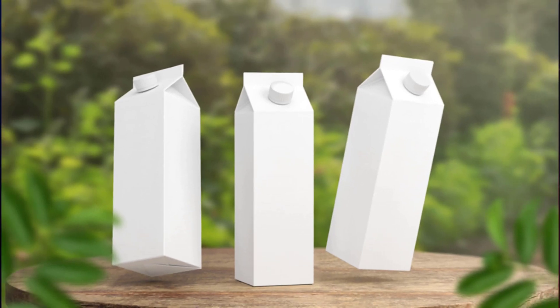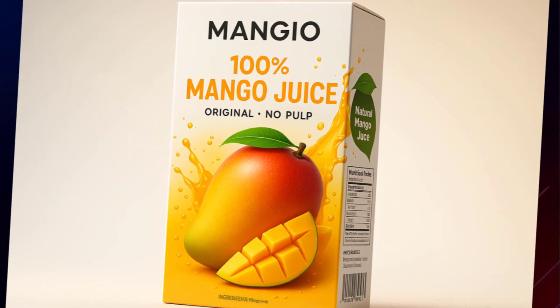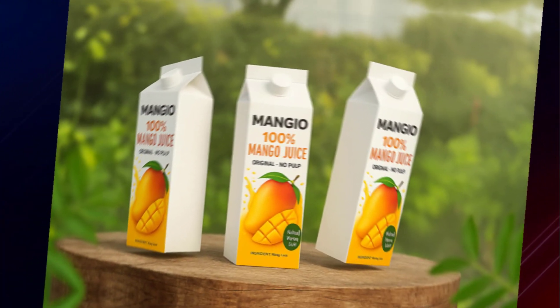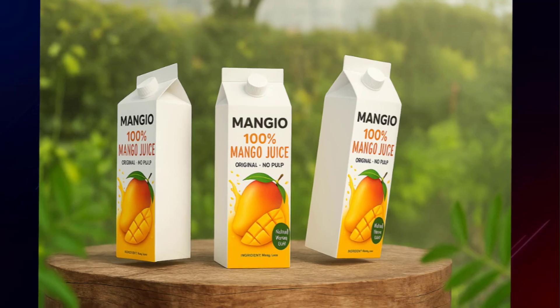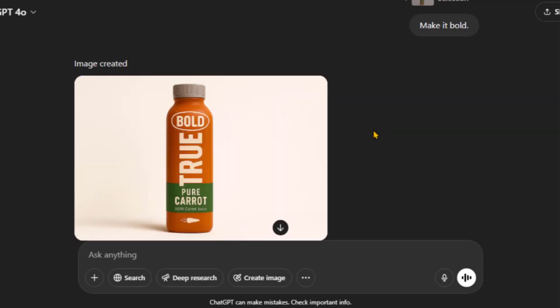Got a plain mockup? Just upload an inspirational image, and AI transforms it into a ready-to-use design. Want to make changes? You can edit it too, fast and with ease.